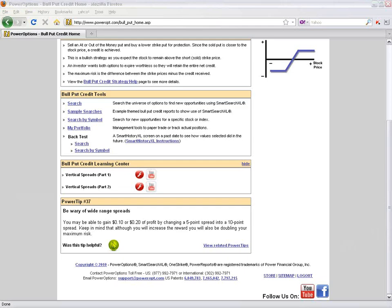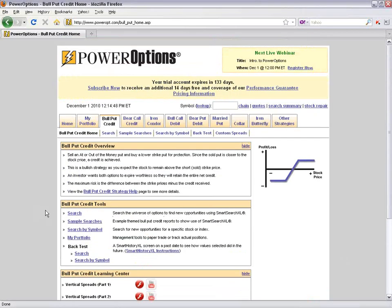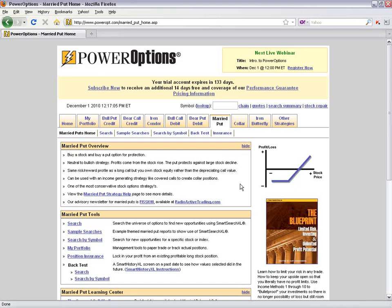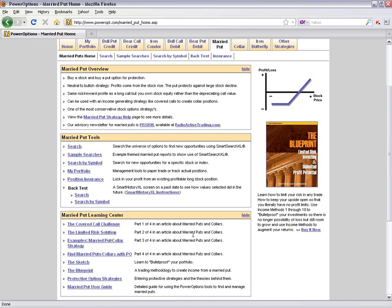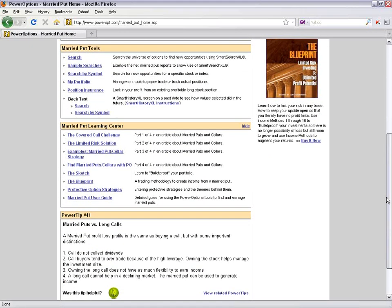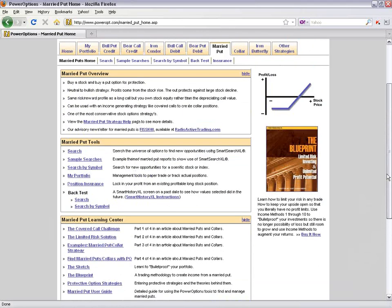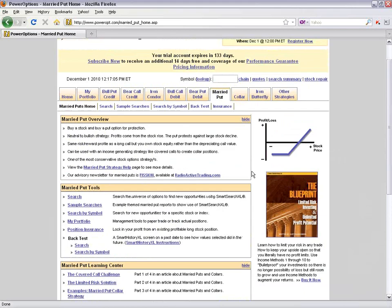Before we go into the bull put credit spread search, I just wanted to show that if I click on Married Puts, the same basic setup appears — an overview, tools pod, learning center with articles on the Married Puts technique, product listings like the blueprint by Kurt Frankenberg, and power tips. The main home in each strategy will look very similar, with different text links or videos depending on the strategy.